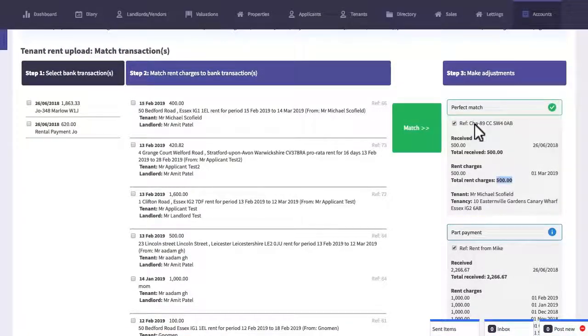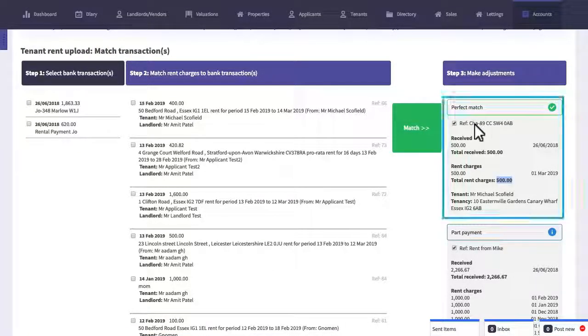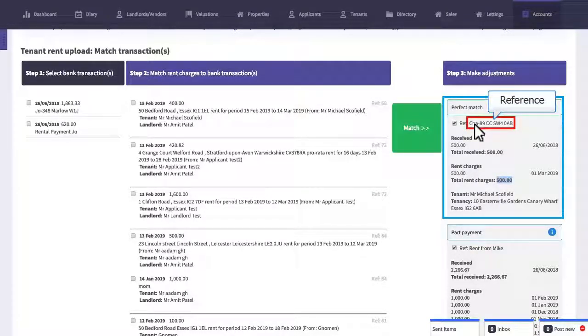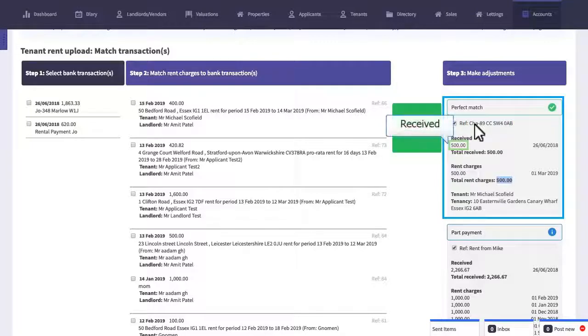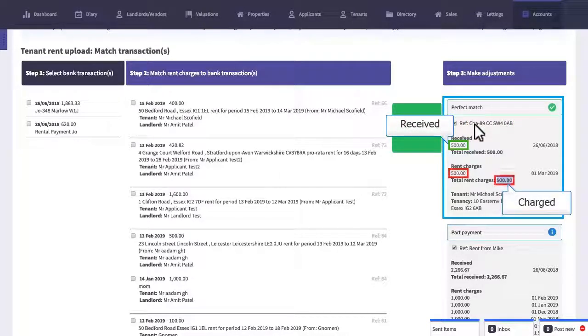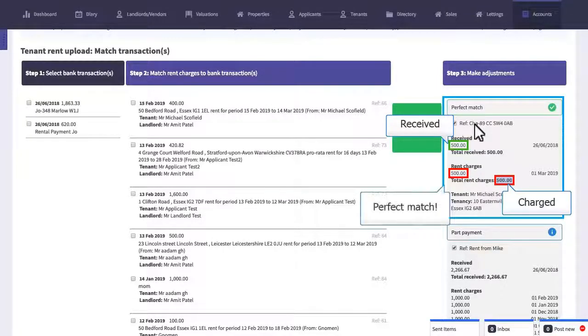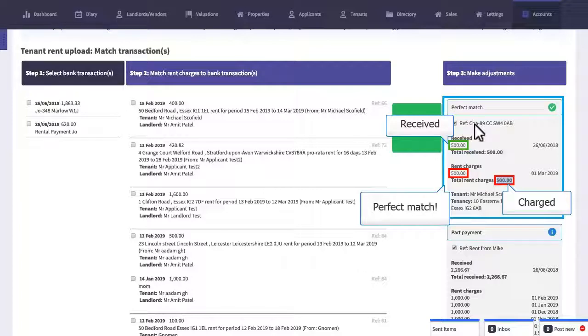Let's take a look at the transaction that we see here on the right. The reference number matched up perfectly from the bank statement to the transaction in the system. The amount received which is £500 here is exactly the same as the amount of the rent charge that was £500. So in this case it's a perfect match and it will automatically go from the left column to the right column and will be marked as a perfect match.